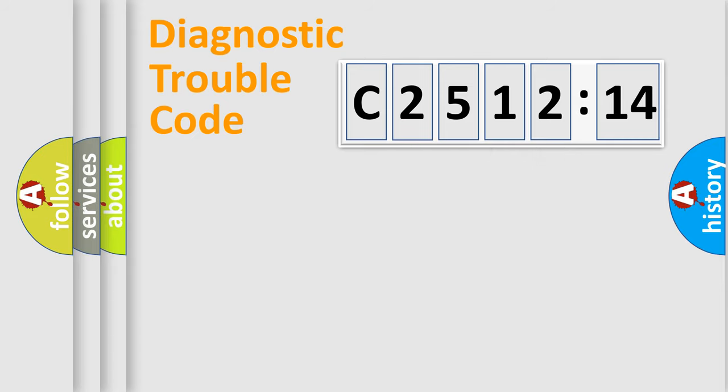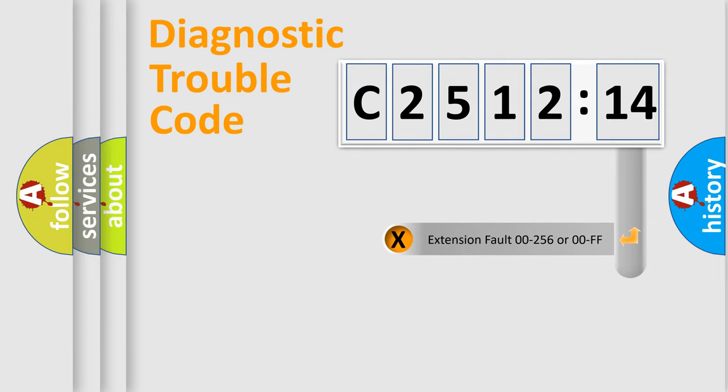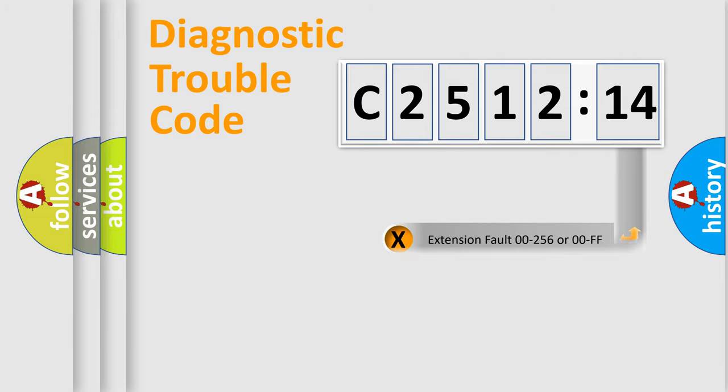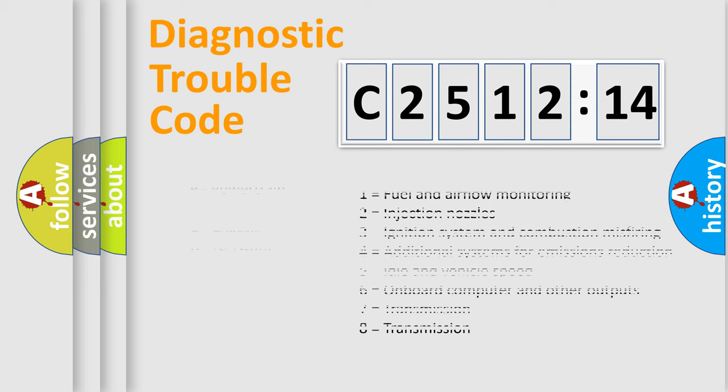The distribution shown is valid only for the standardized DTC code. Only the last two characters define the specific fault of the group. The add-on to the error code serves to specify the status in more detail, for example, a short to the ground.